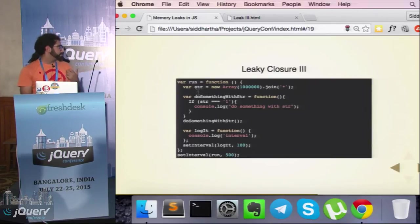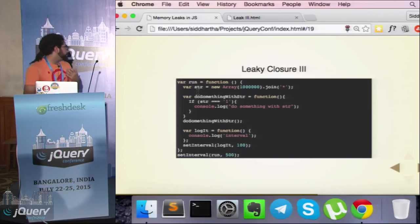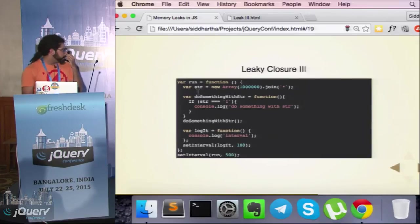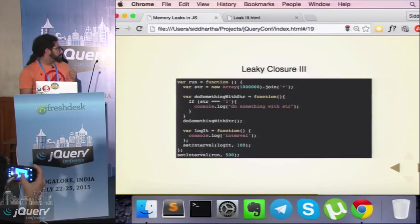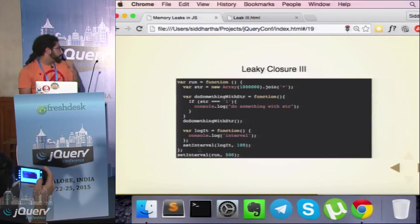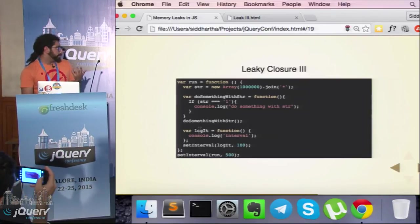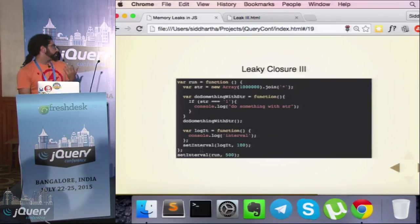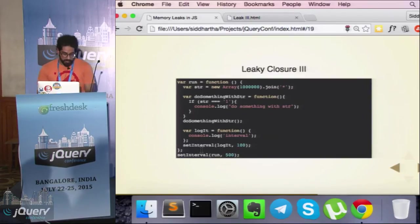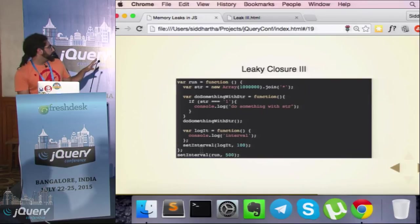To fix this, all you need to do is write 'str = null' at the end. The way that works is: logit is not using str and 'do something with str' is using it. Once it's done with it, by nulling str there you curb your leak. That's about the code.